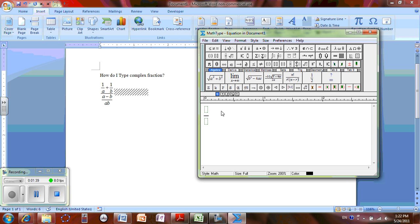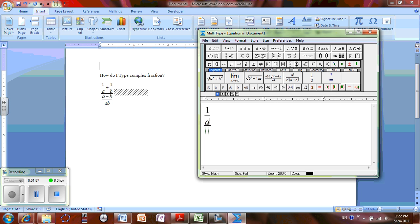Now I'm going to create another fraction in the numerator, so I hold Control F. I'm going to type 1 and arrow down from your keyboard and type A. Now I'm going to use arrow to the right to get out of fraction mode. I'm going to type plus.